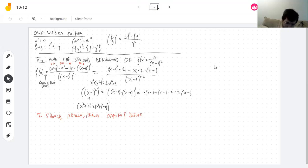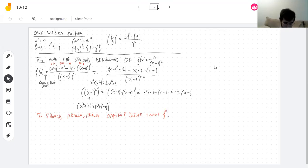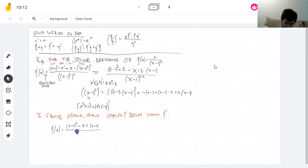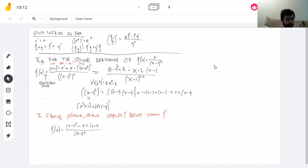Simplify f prime before taking the second derivative. The second derivative, in case you forgot, is the derivative of the derivative. The first derivative is this whole expression. There are x minus 1s everywhere, which is why I like to have it simplified. If you have a power of something in the denominator, it tends to cancel out after you do the quotient rule. So it's better to factor things out because they tend to cancel when you do the quotient rule.